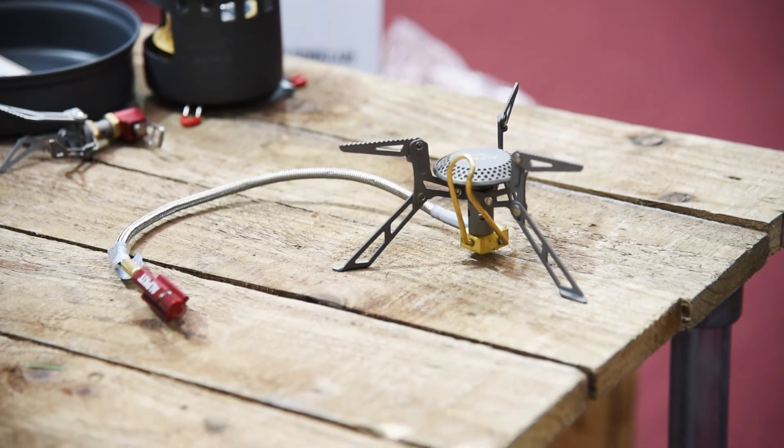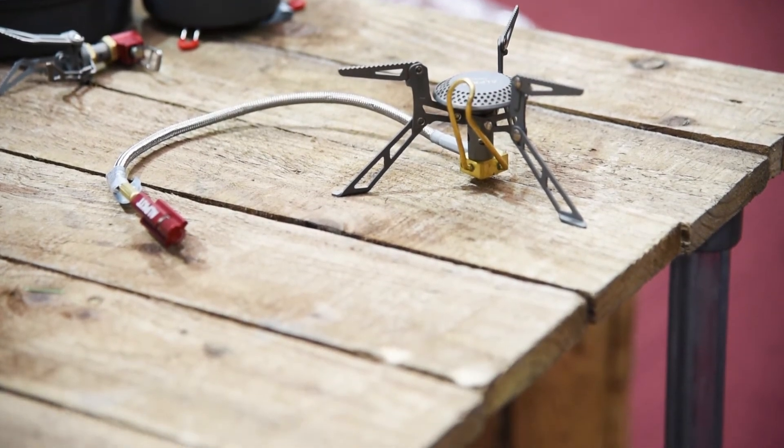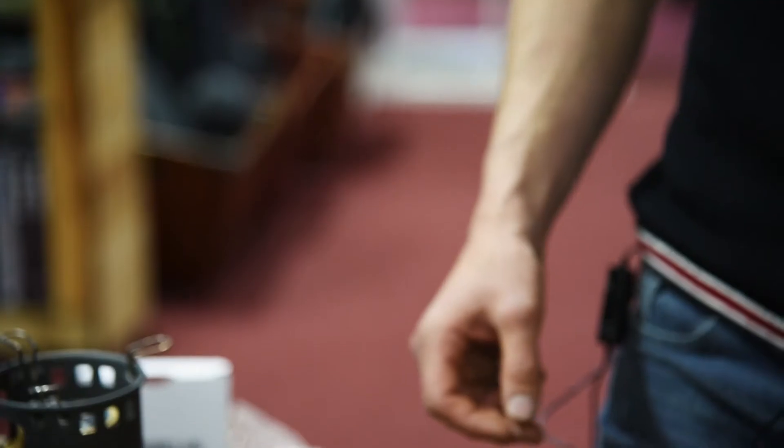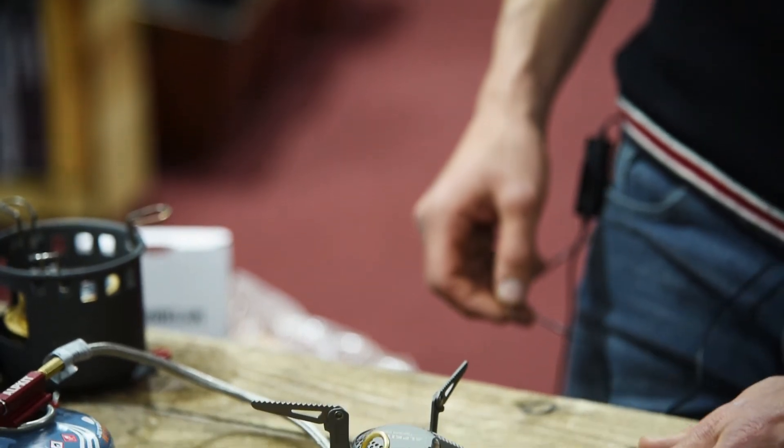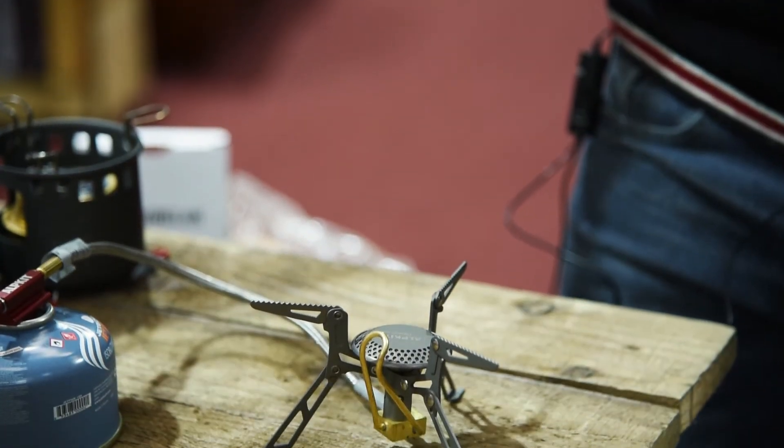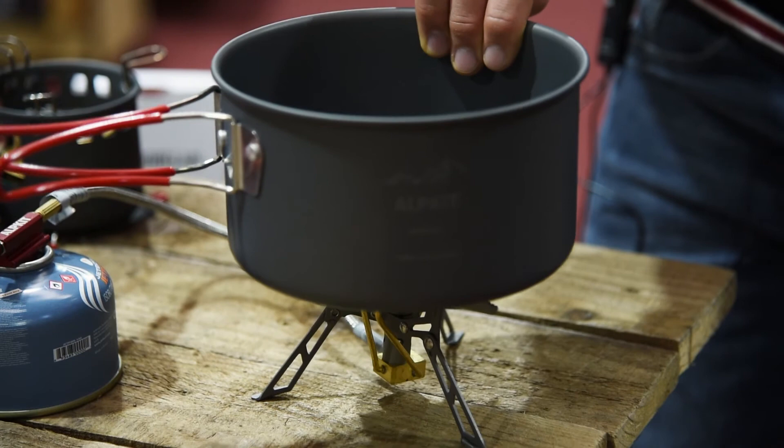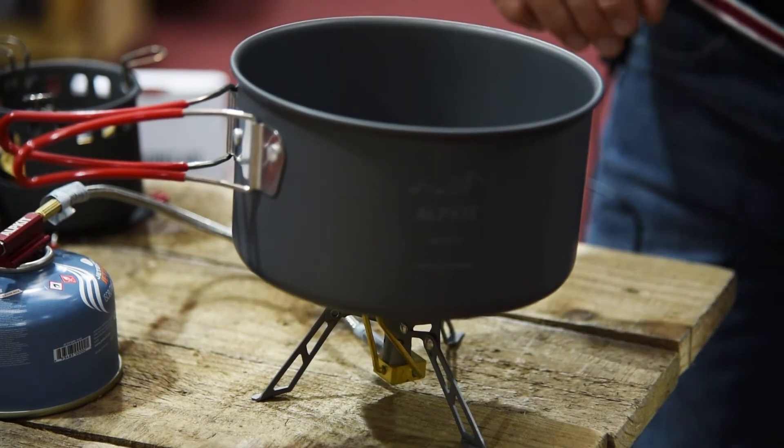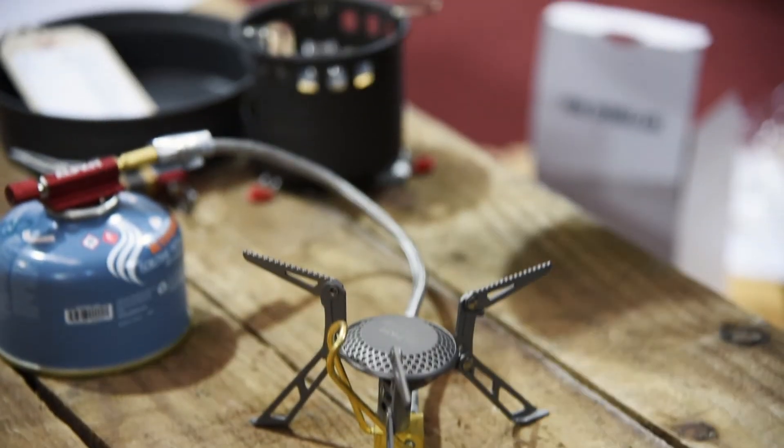One of the main benefits of a remote canister stove like the Coro is the extra stability they offer. The Coro sits nice and close to the ground and is more stable. The wide pot supports mean you can fit a nice big pan on it, great for group cooking or melting snow.